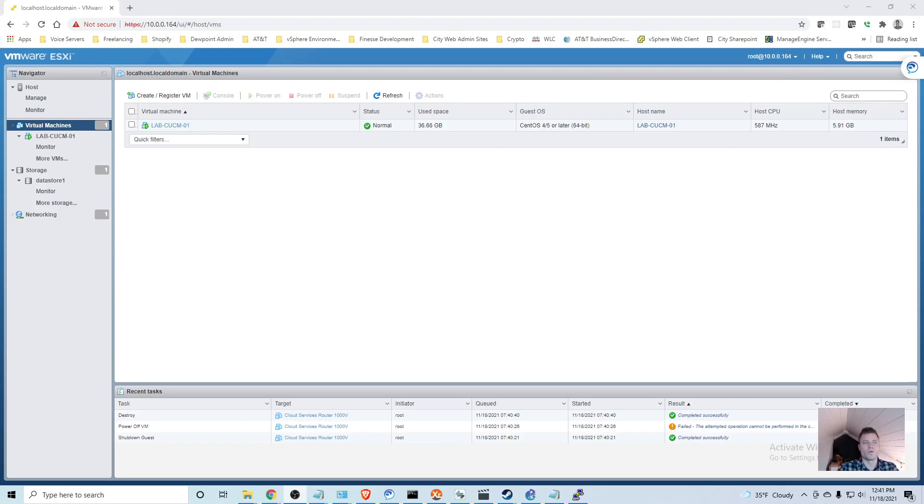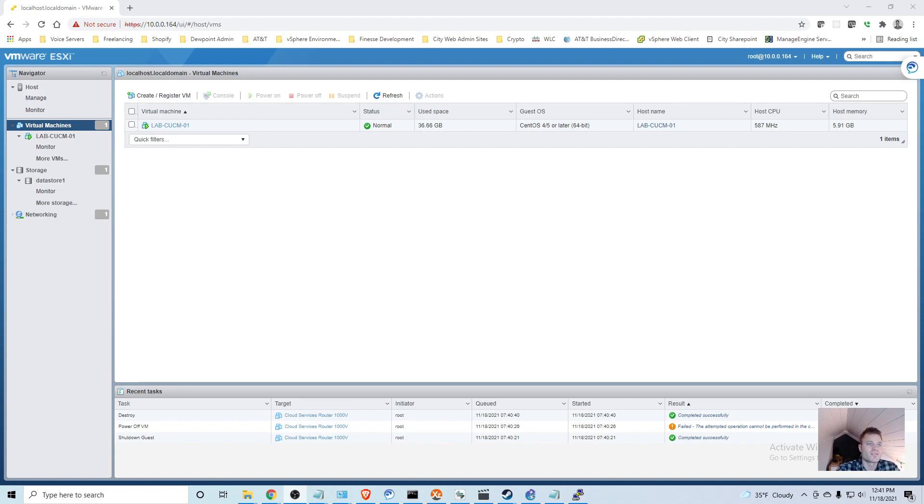Hello everybody. In the last video we set up partitions and calling search spaces so that we can call other phones within our system. That's a great start but it really doesn't do us a lot of good. It gets more exciting once you're calling outside of the system and taking calls.